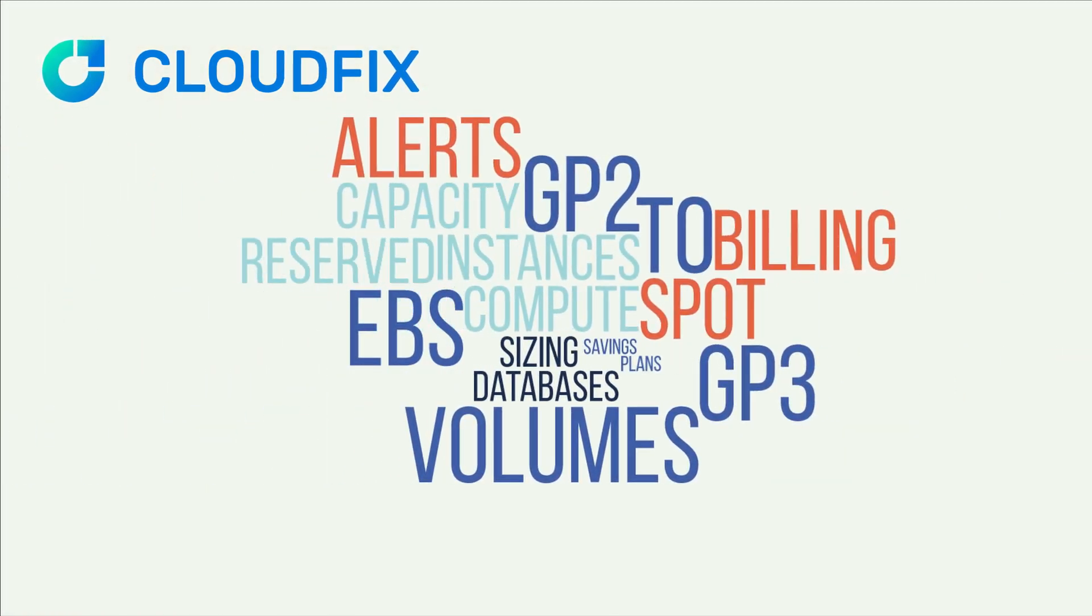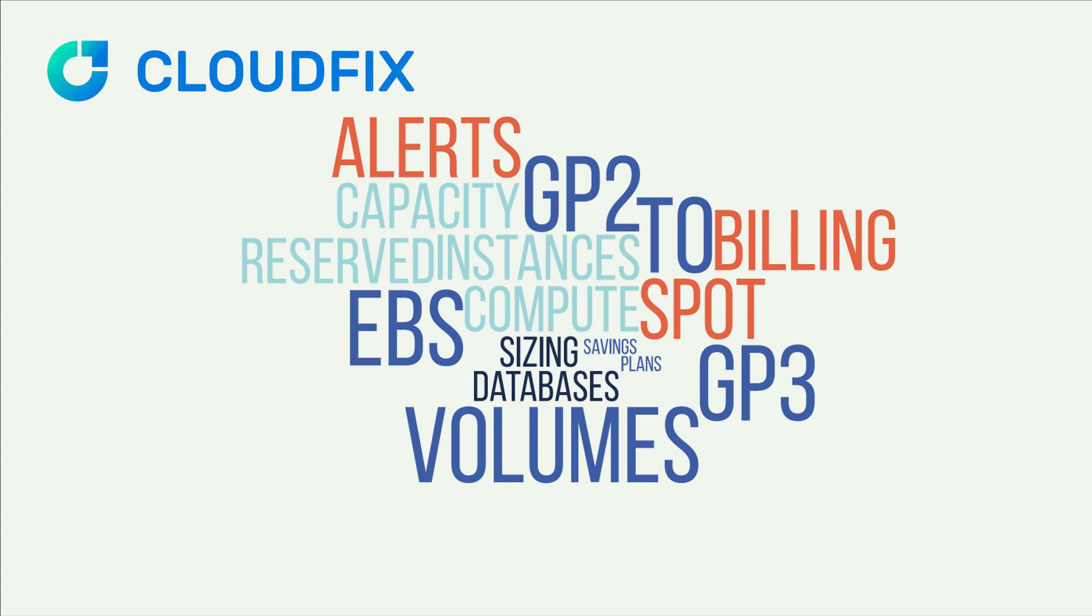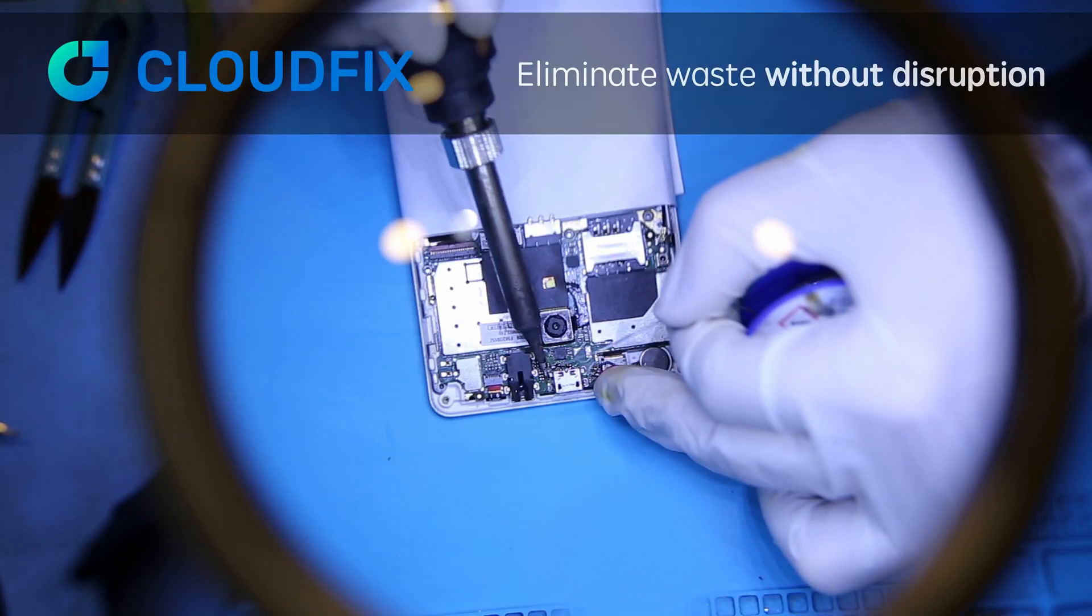AWS averaged nine product announcements a day last year. Did you keep up? Many improved performance or saved you money.